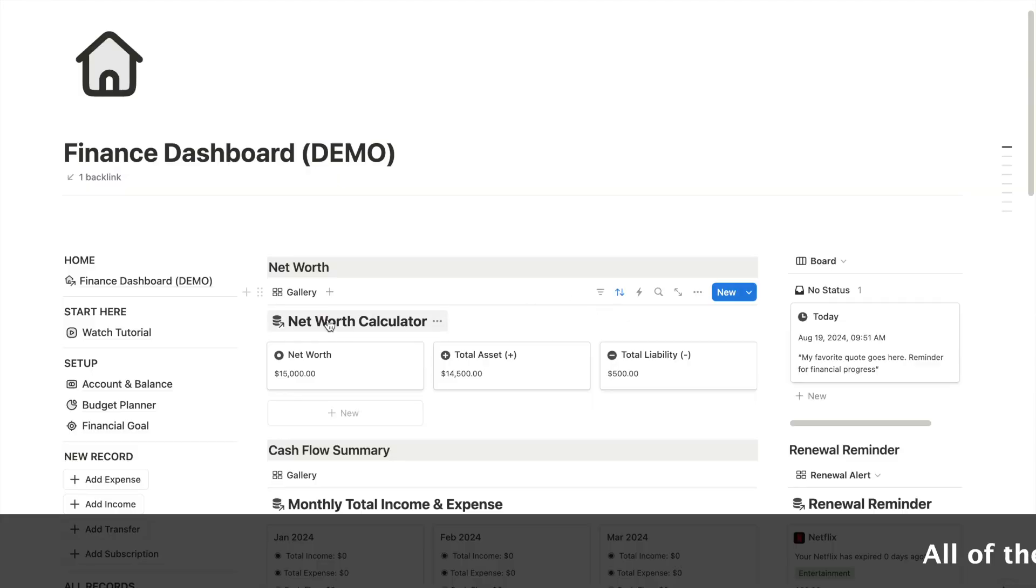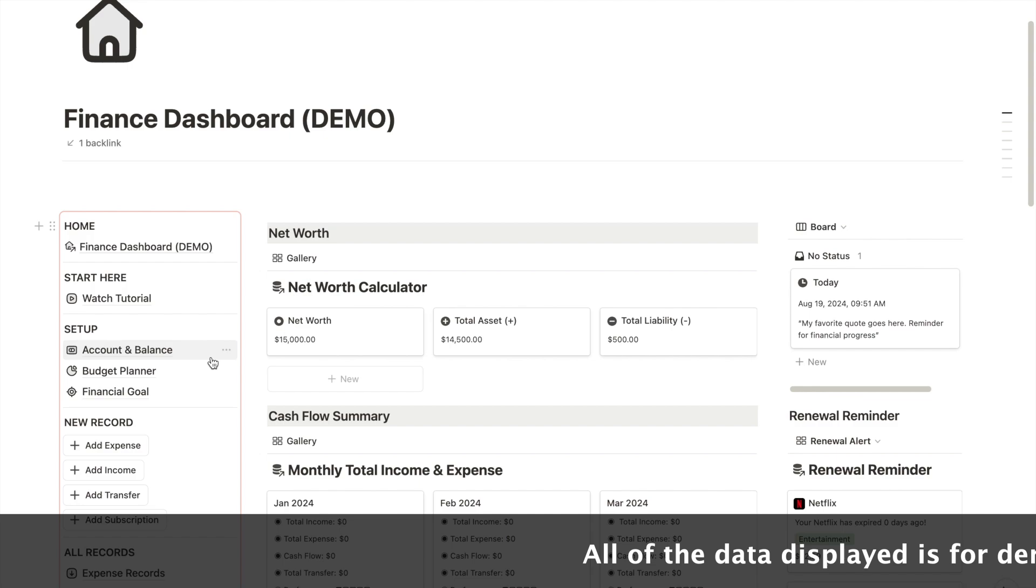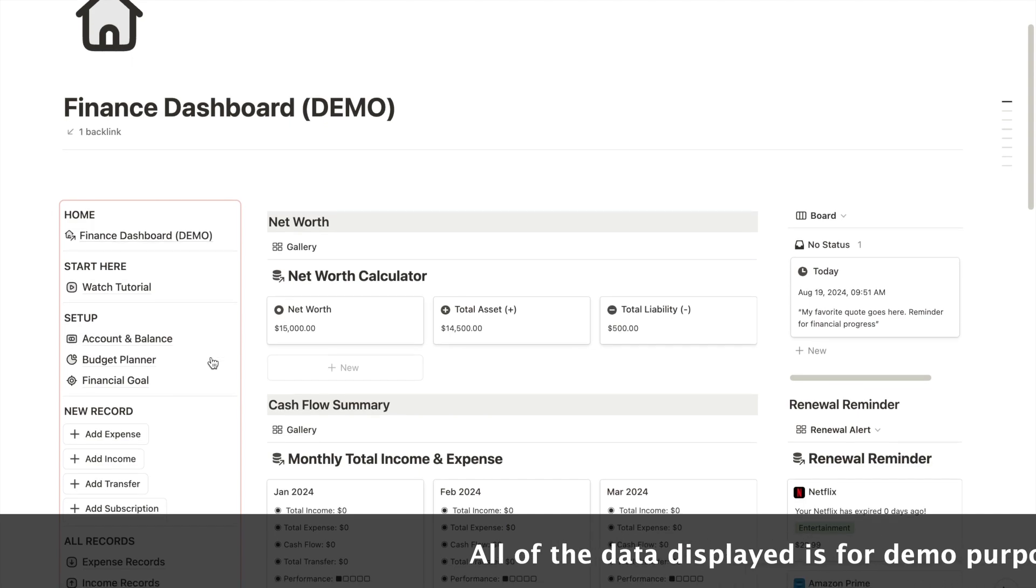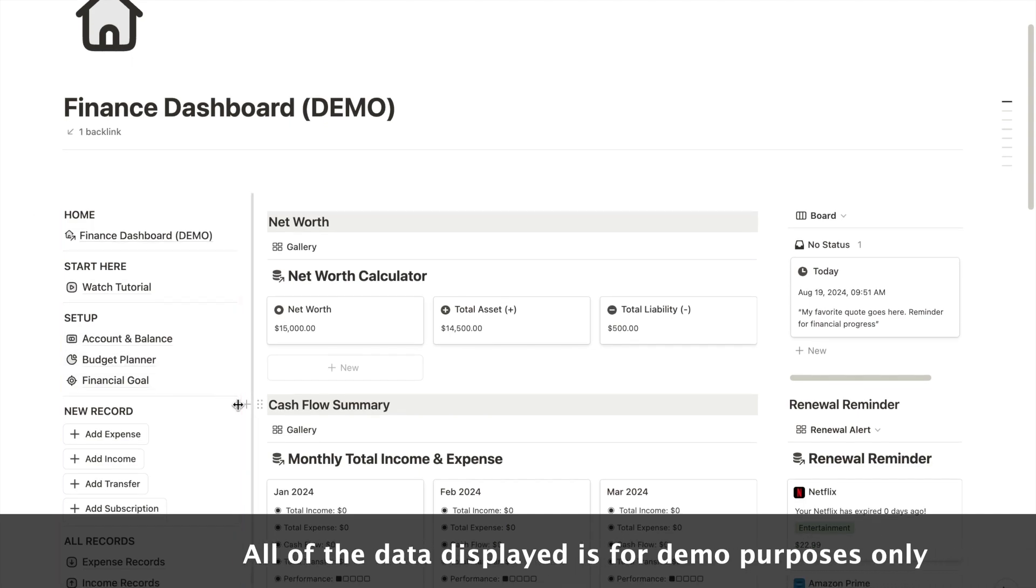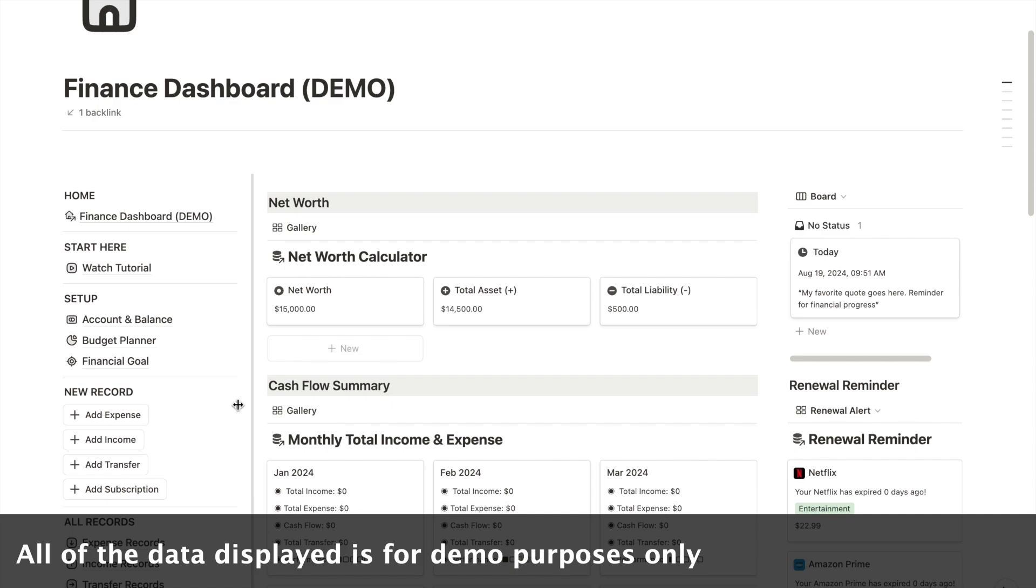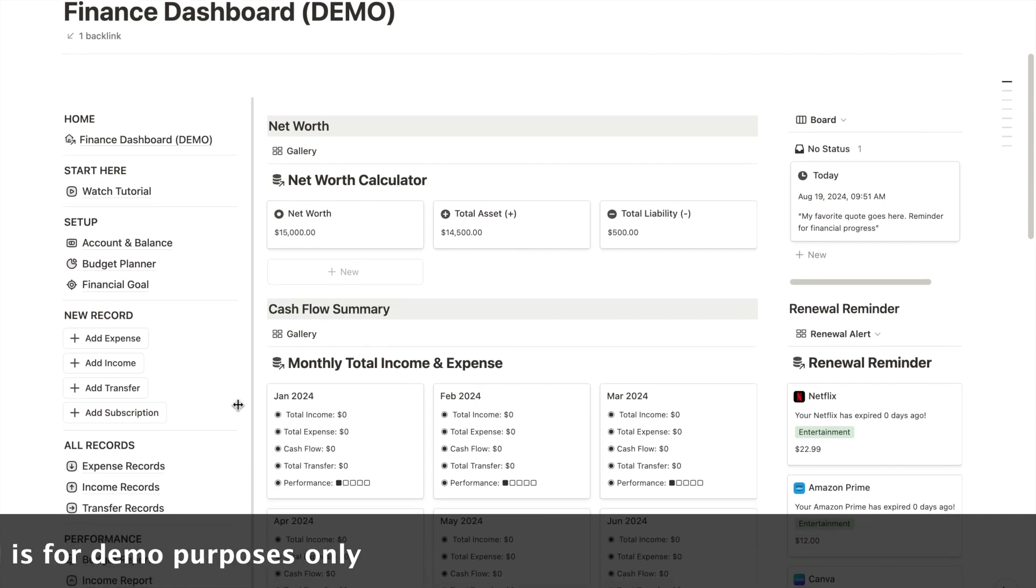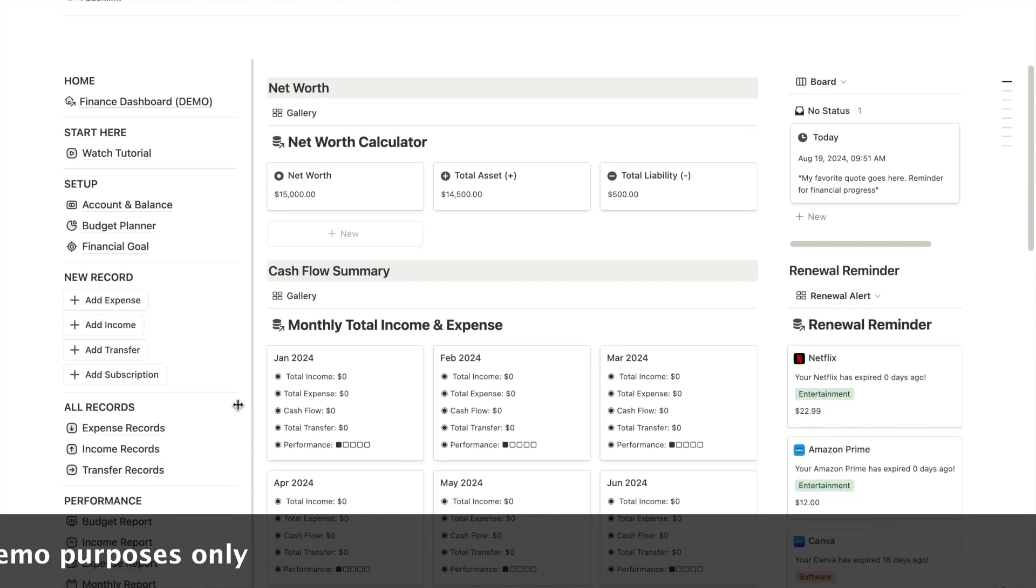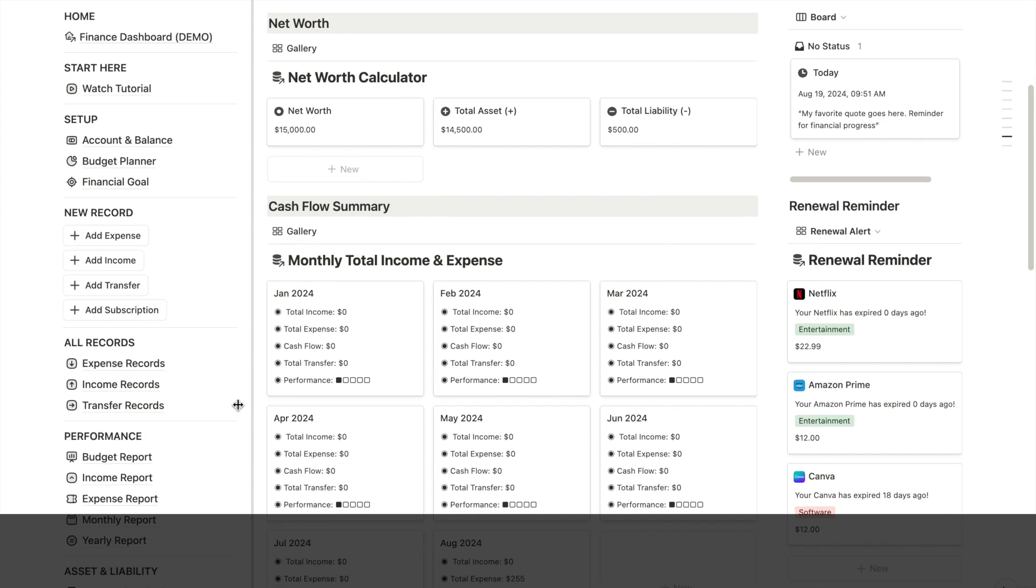All right, let's take a look at my Notion finance dashboard. This is the homepage of my personal finance tracker, an all-in-one Notion system where I have everything I need for managing my finances. And by the way, everything you see here is sample data for demo purposes only. You can download my finance template if you want. I'll link it in the description box below.